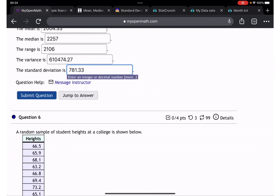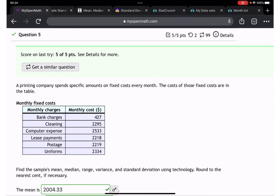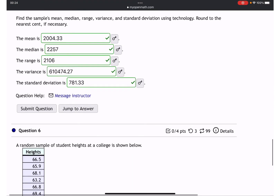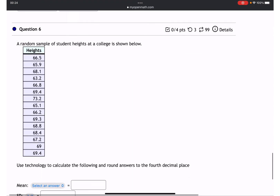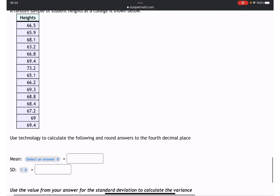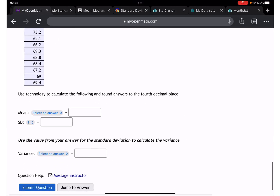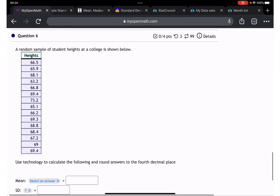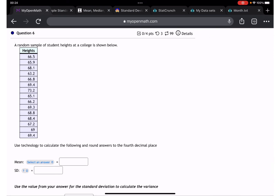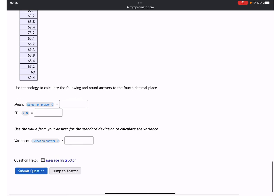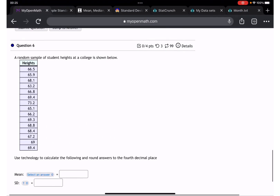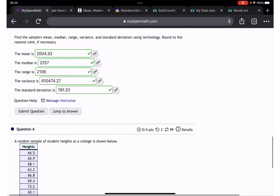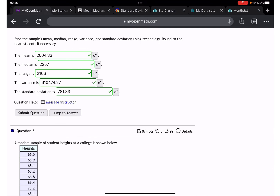We are done — submit the question, good job! For the last question, mean and standard deviation are needed again. You can plug into the calculator or go through StatCrunch, whichever you prefer. I'm done — but you can do it!